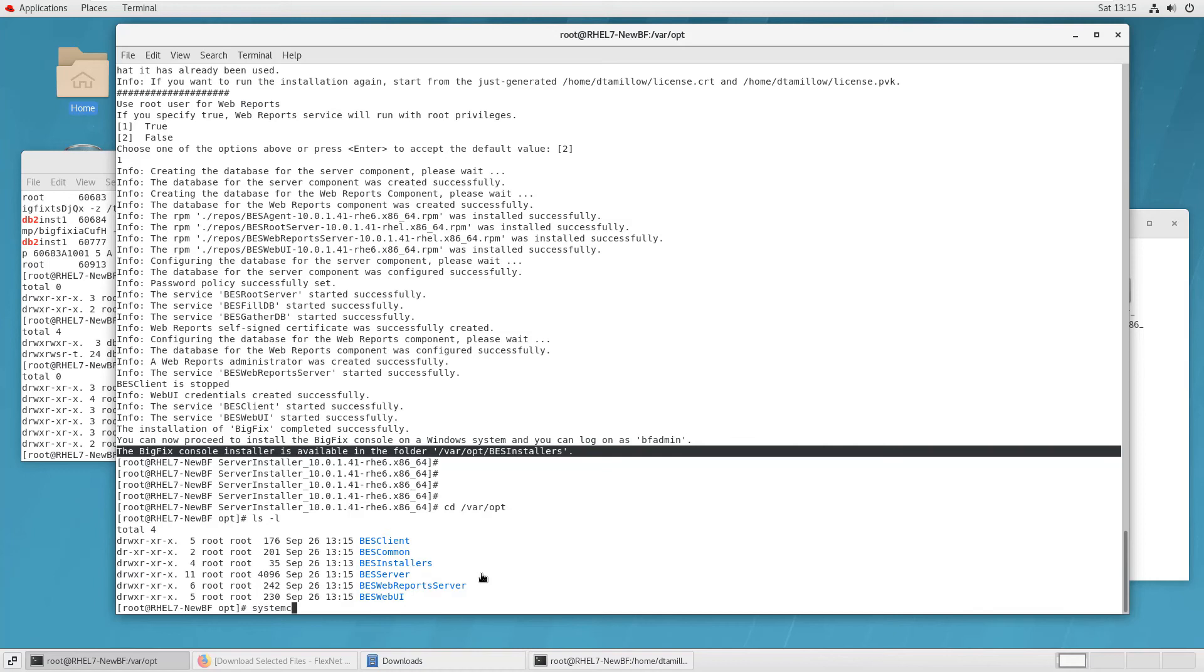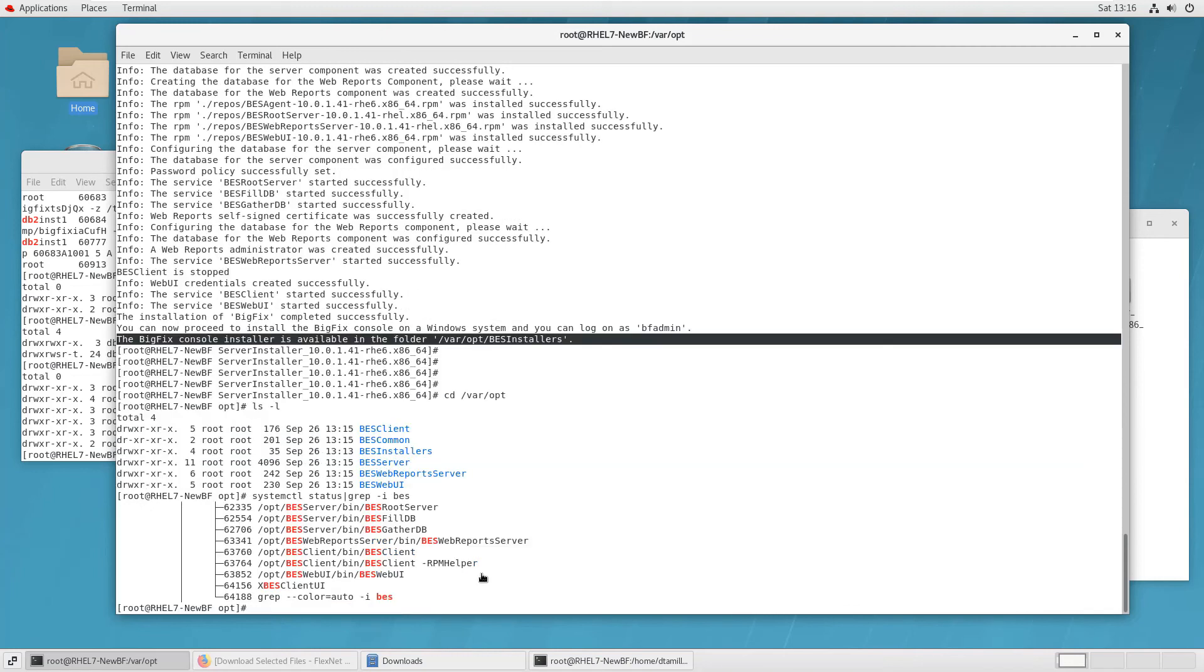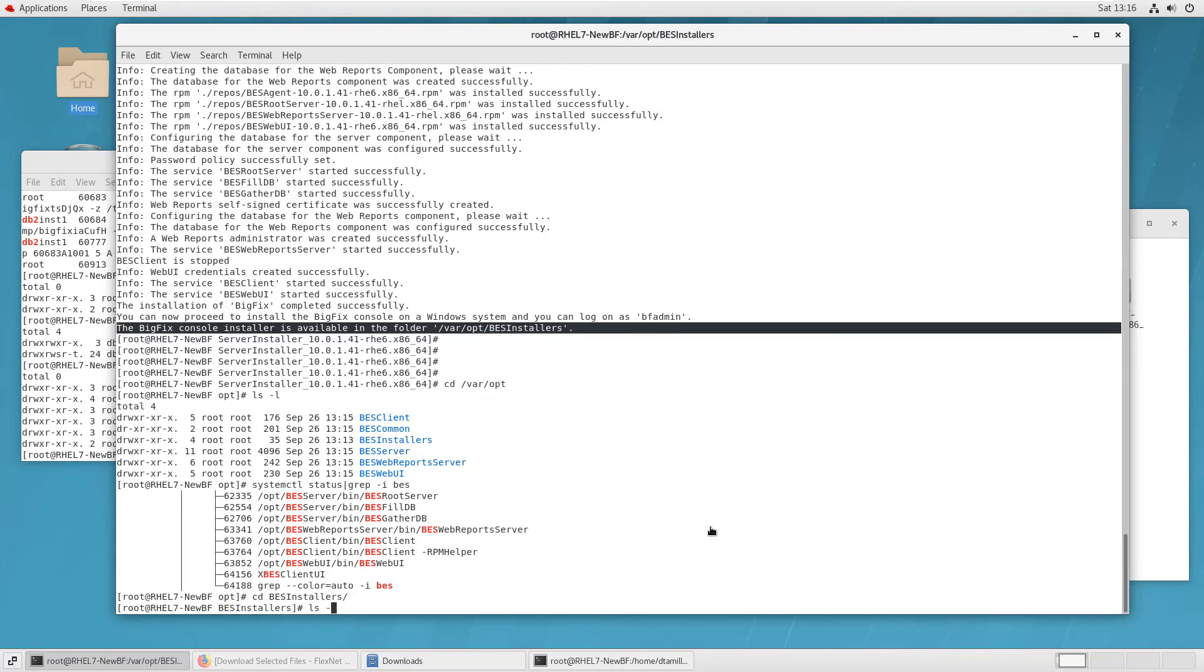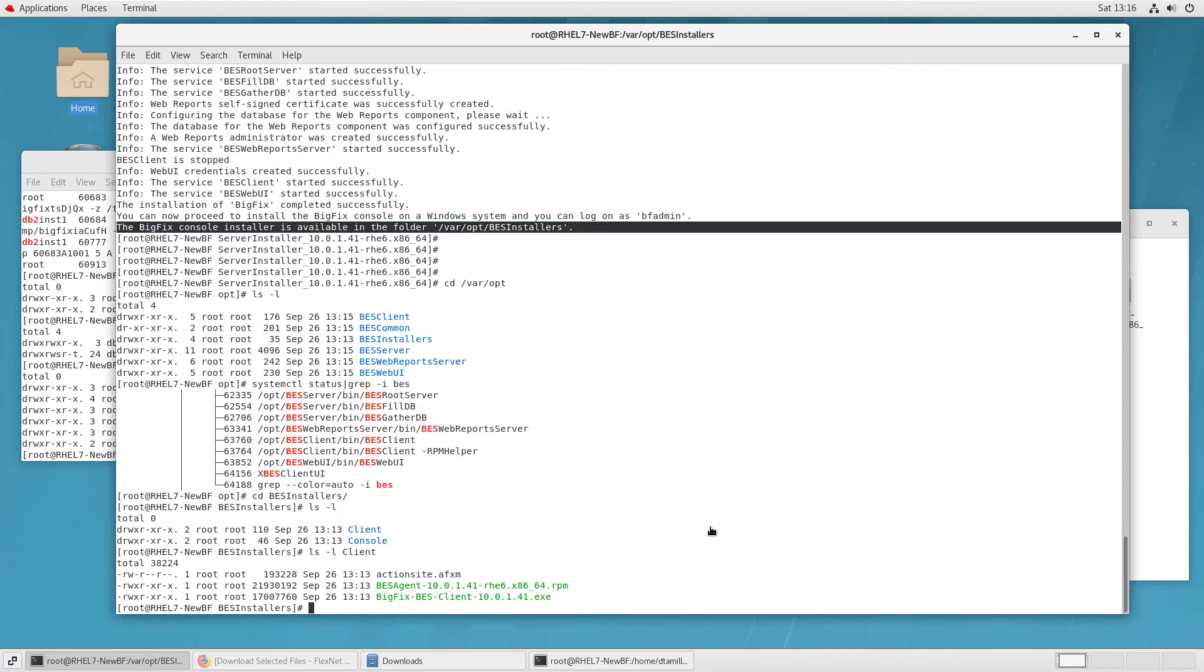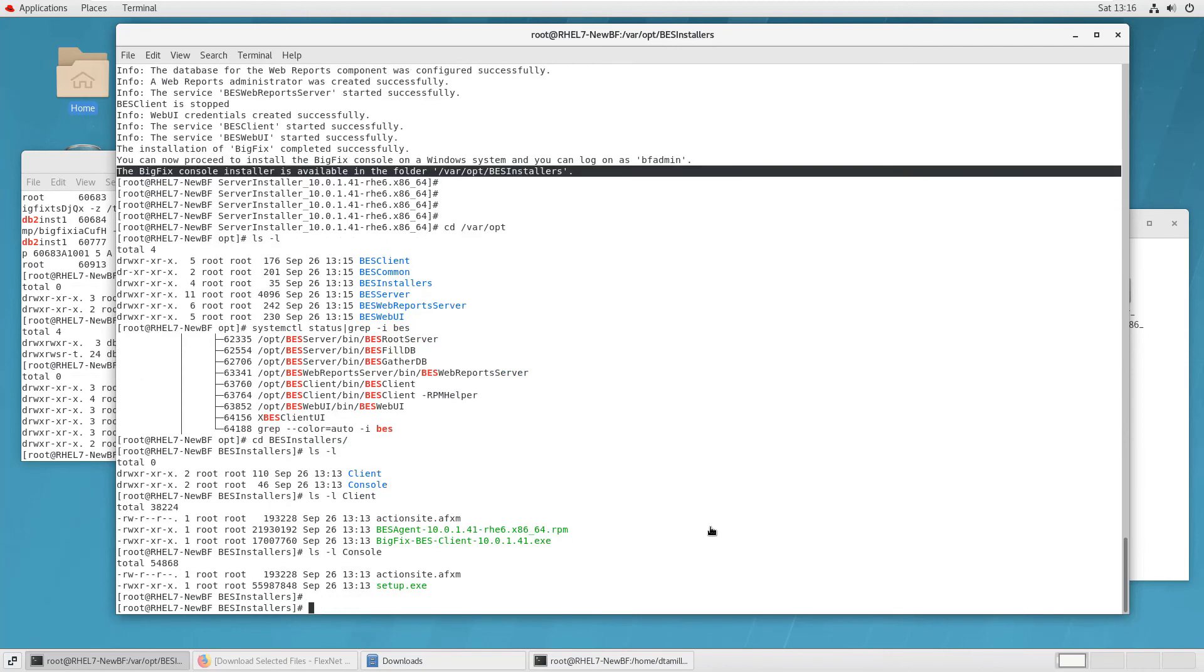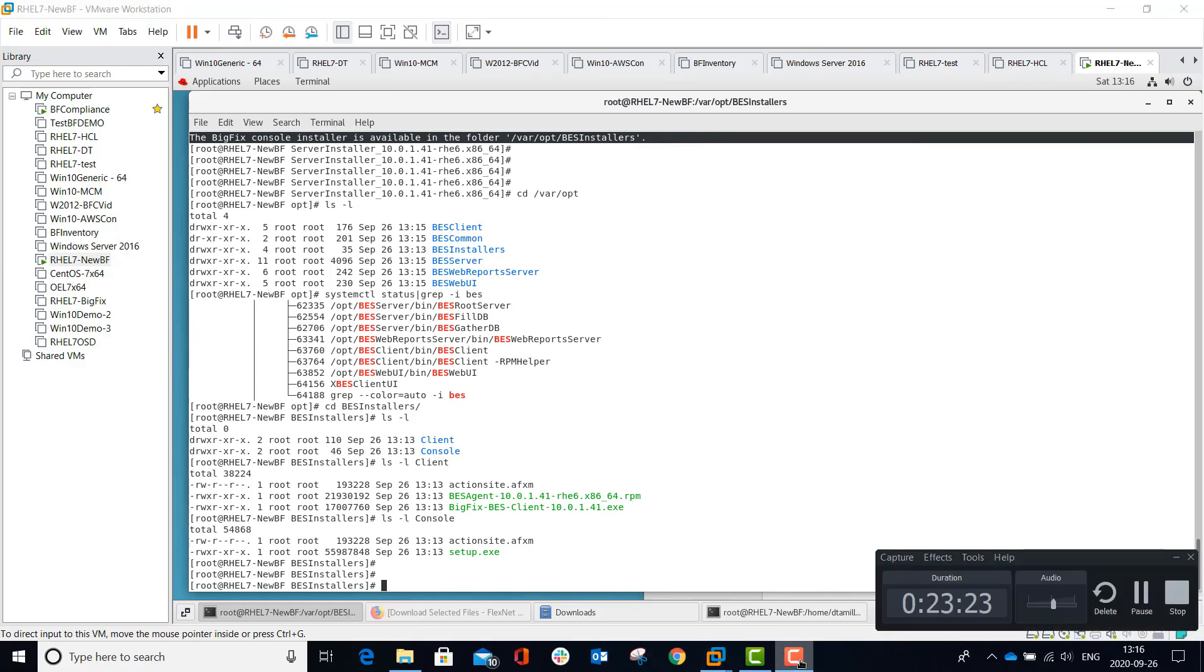So if I go to var opt and just look to see some of what's been created, I'll see that I've got under there a BES installers folder that we'll look at in a second. To show the services that were started, I can check the services table under Linux, and I can see the different services that are running. Now, for the BES installers folder, the installation program actually provides an installer package for the client and an installer package for the console.